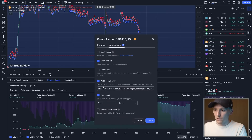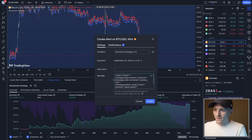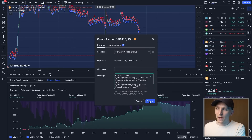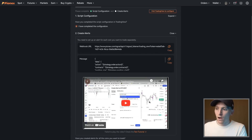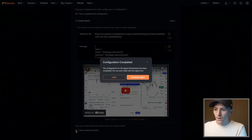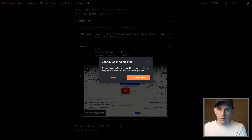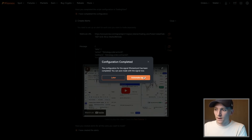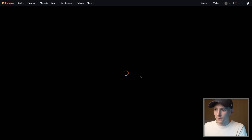Make sure the webhook URL is in Settings and the message is in place, then press Create. Every time this strategy has an alert or a trade opportunity, it will send that alert over to PineXT immediately. Once that's done, PineXT can use those trade alerts to go ahead and trade. The configuration is now complete and we can automate the signal.